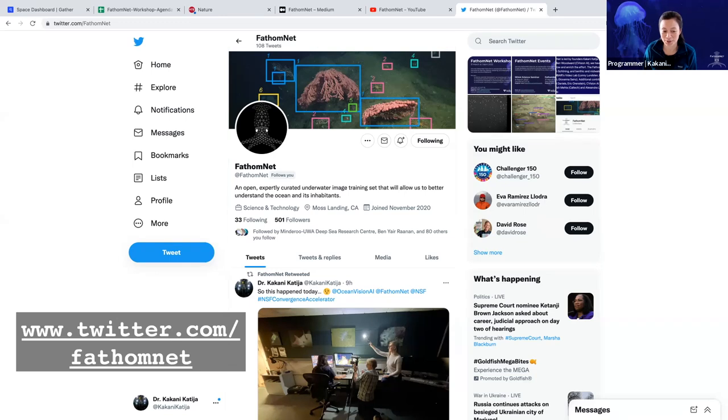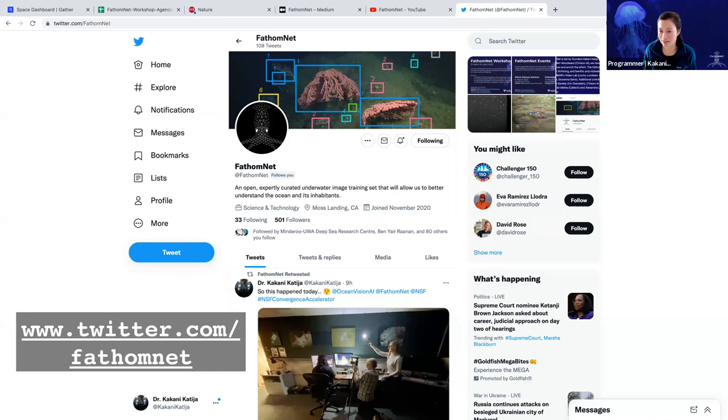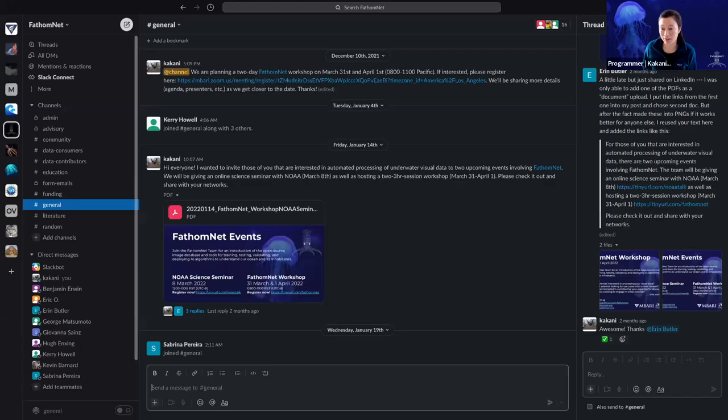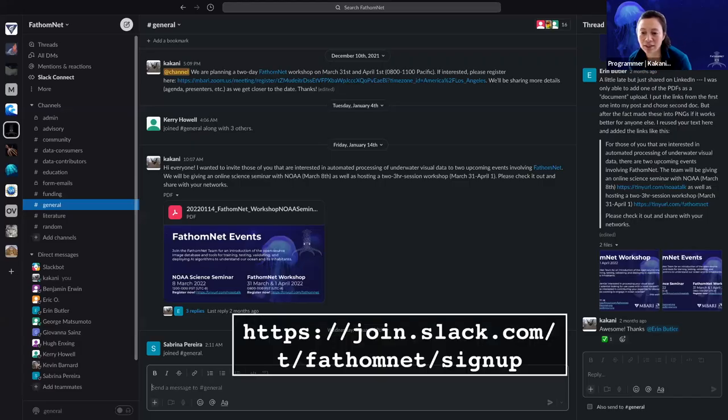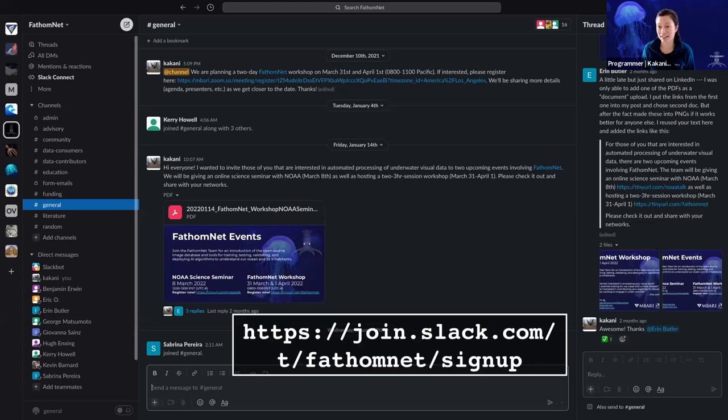There's also a bot called FathomNet bot that's worth just following because it's kind of fun to see what crazy things it's identified. And then we also have a Slack space. So this is where our entire team lives a lot of the time. And so you can engage with us there.